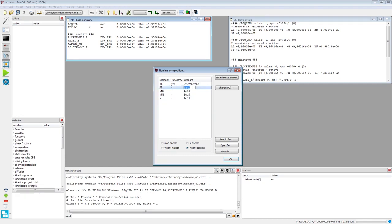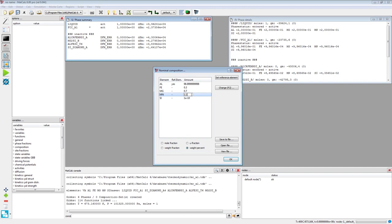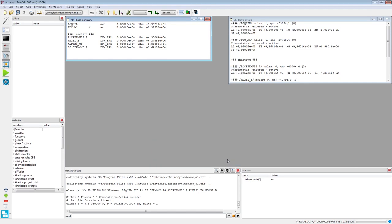Next, set the following element contents: 0.3 for Iron, 0.7 for Magnesium, 0.5 for Manganese, and 0.8 for Silicon. When done, click on the OK button.